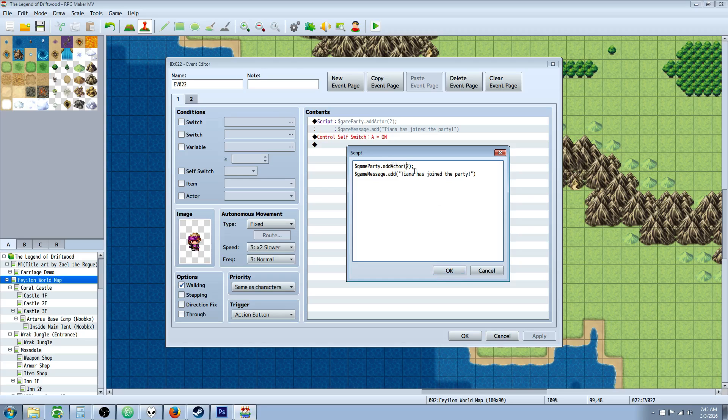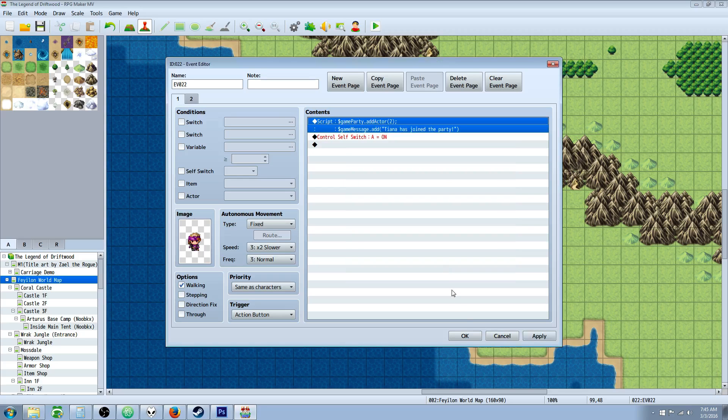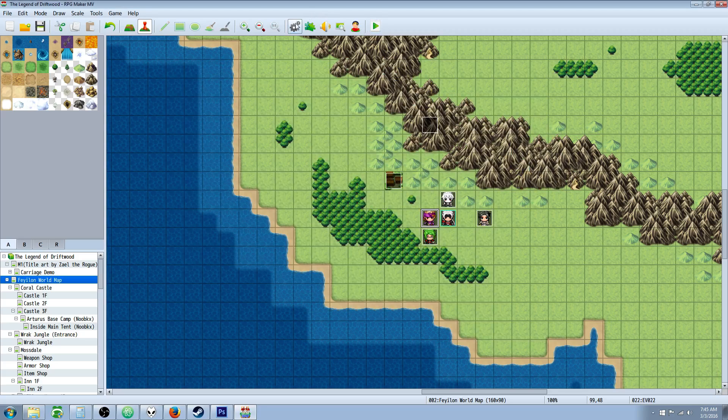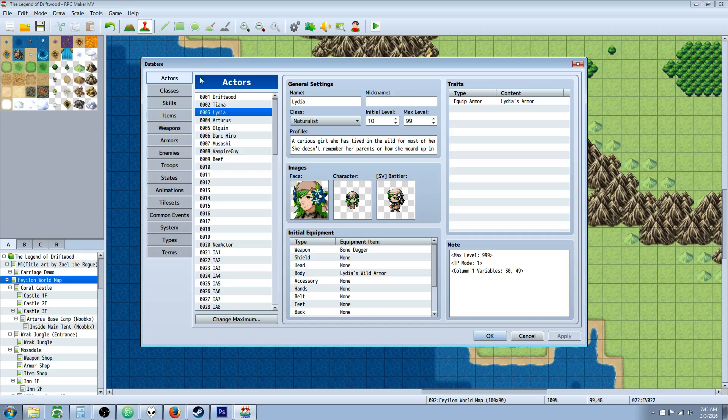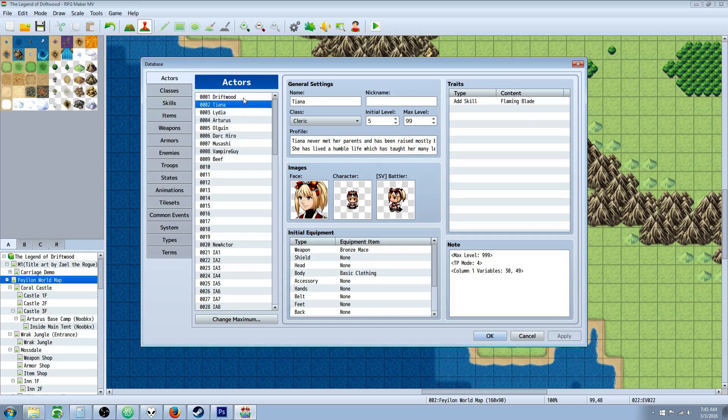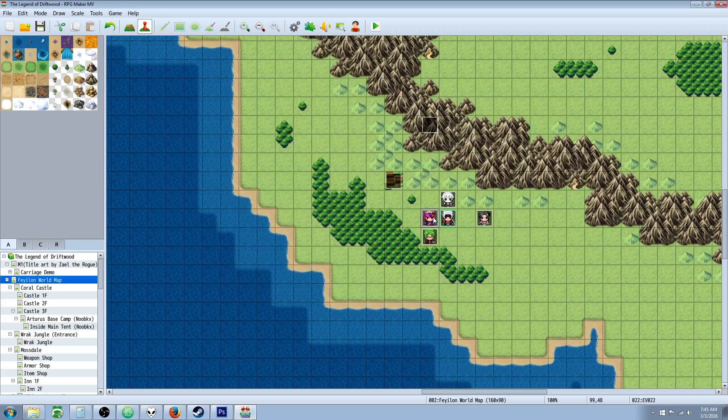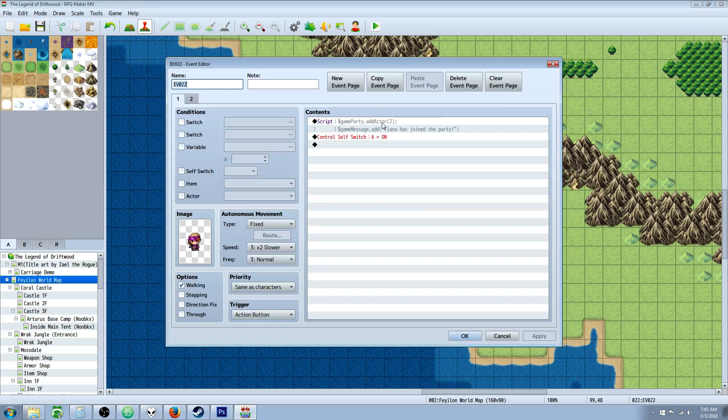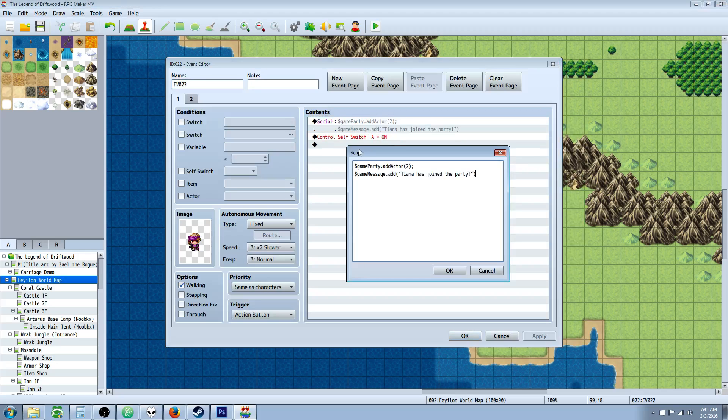and the argument is going to be the number in the database for that actor. So if we look into our database, we have two here, and for our actors, number two is Tiana. So we know that Tiana is going to be added to the party when we specify two.